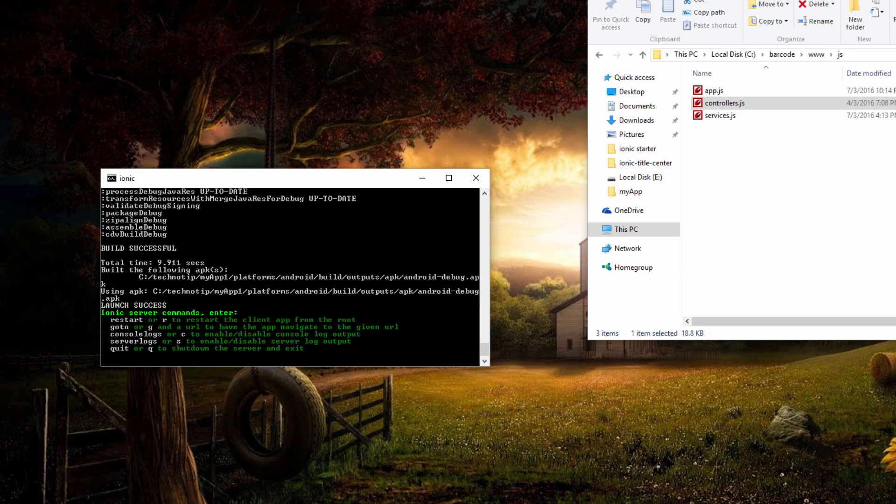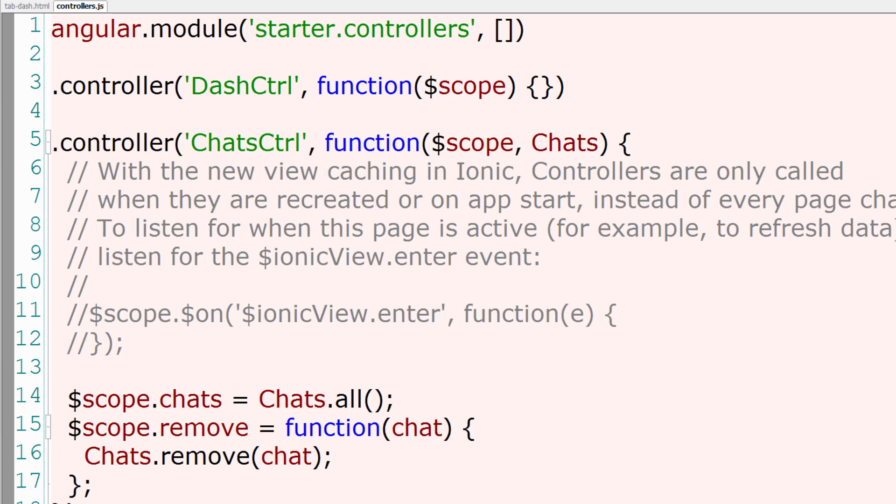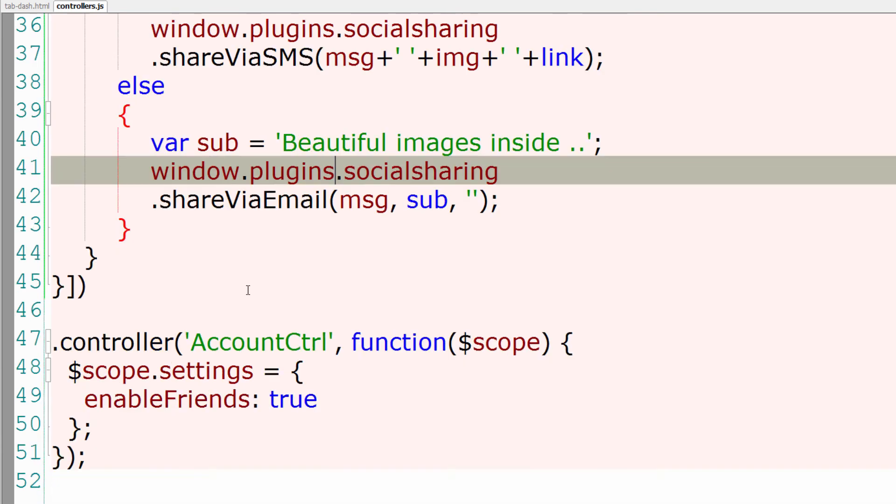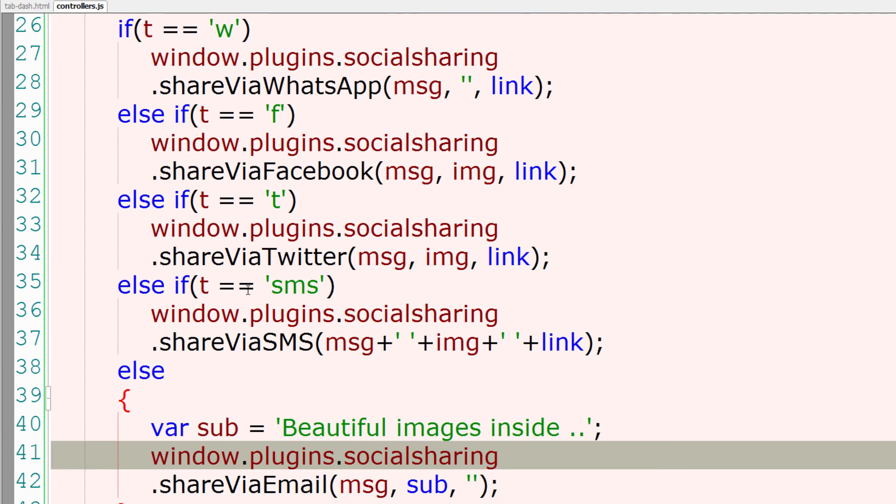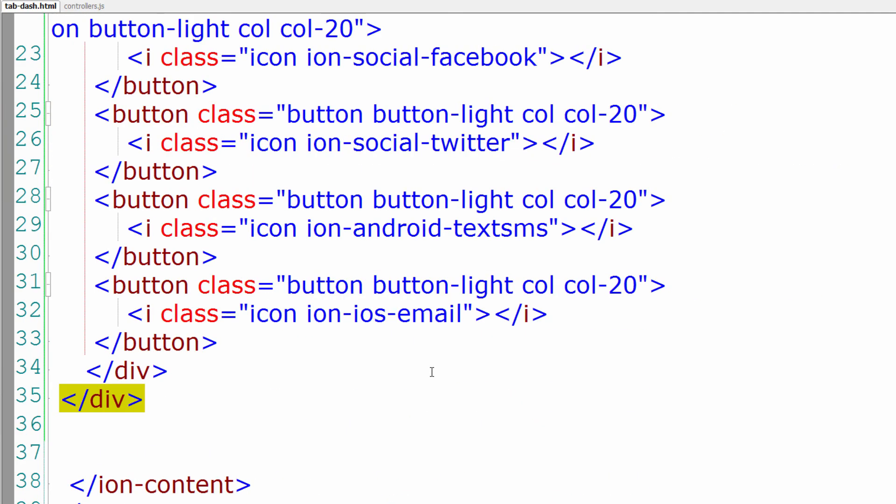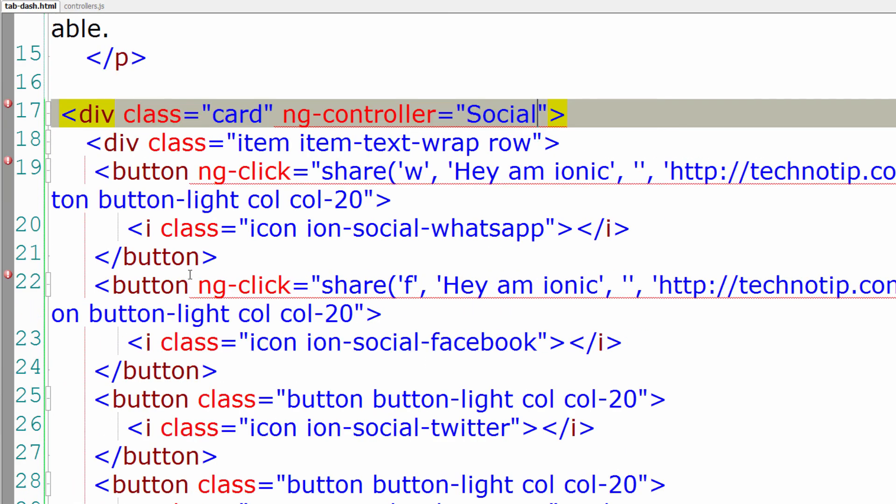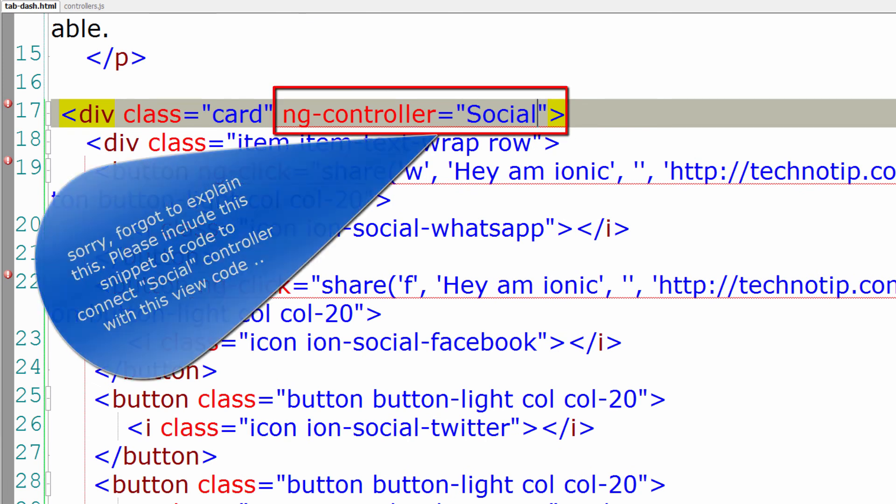That's it. You could implement the same for Facebook, Twitter, SMS, as well as email. Implementation code is present on the blog, the link to which is present in the description section of this YouTube video.